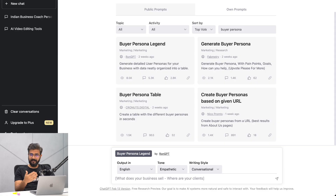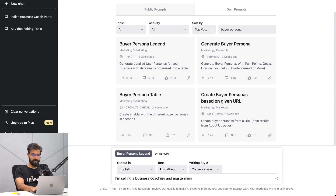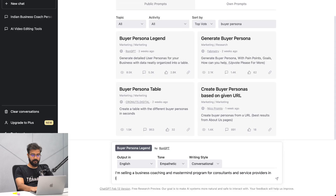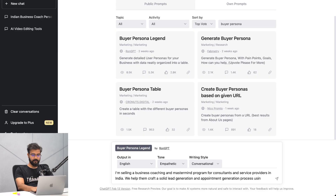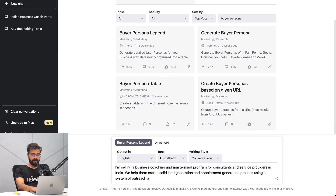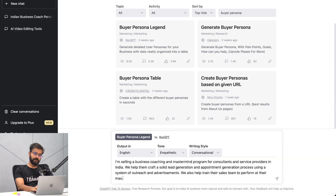Next, I need to input what I sell as a business. So I'll say: I'm selling a business coaching and mastermind program for consultants and service providers in India. We help them craft a solid lead generation and appointment generation process using a system of outreach and advertisements. We also help train their sales team to perform at their max.